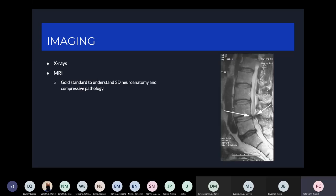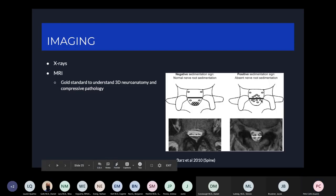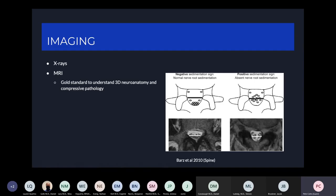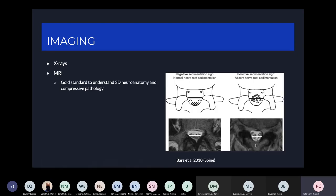The next step for imaging is often MRI, which is the gold standard to understand any compression on your neural elements and nerve roots in the lumbar spine. One sign to look for was described by Barz et al. in 2010: the sedimentation sign. When lying down in MRI, your nerve roots should settle posteriorly due to gravity — that is a negative, more normal sign. If you see the nerve roots floating in the middle, this suggests compression above or below that axial slice, putting the nerve roots on tension and not allowing them to settle.